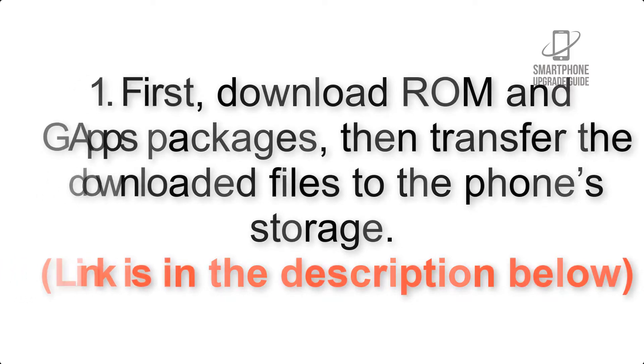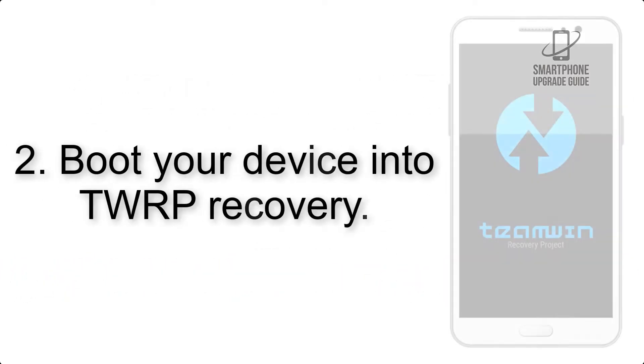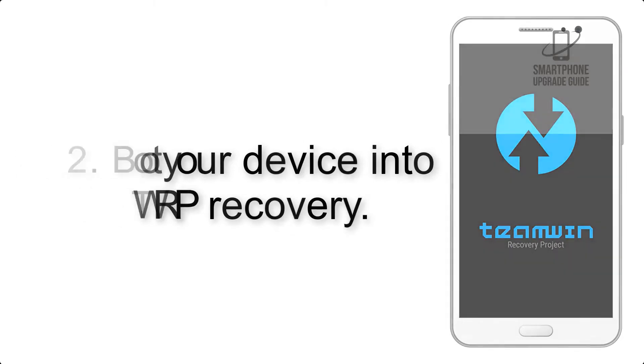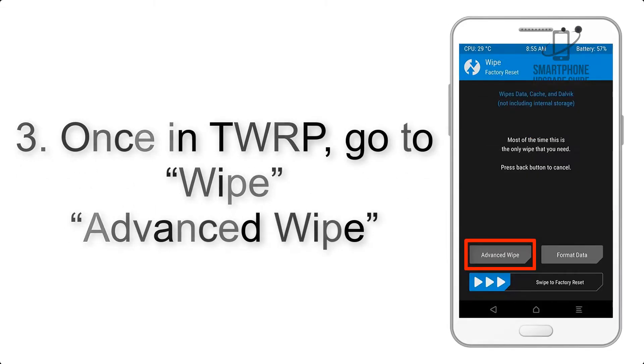Step 2: Boot your device into TWRP recovery. Once in TWRP, click on Wipe, Advanced Wipe.